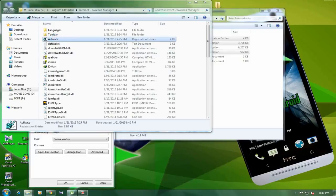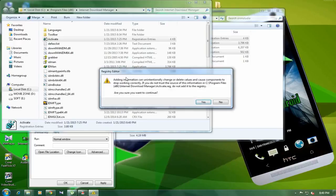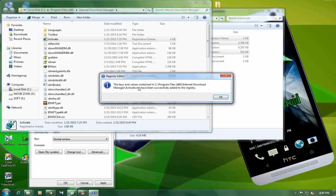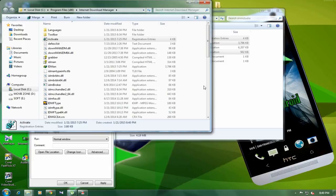And after that, just double click the activate link like here, and just click yes. And just click yes. And just click OK.